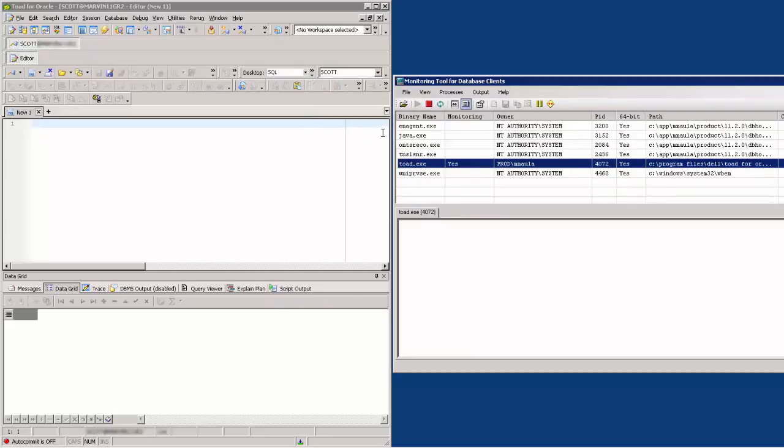Now, as a demo, let us do something or anything in Toad to see what Toad is sending to the database. Let's open a schema browser window.